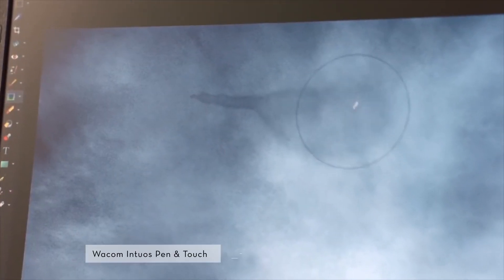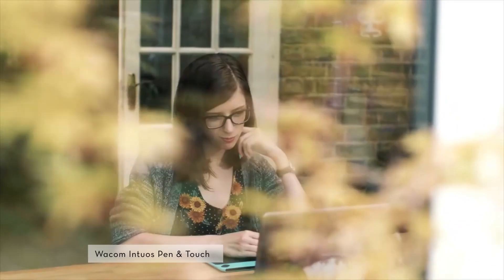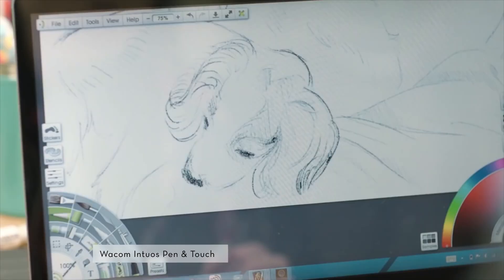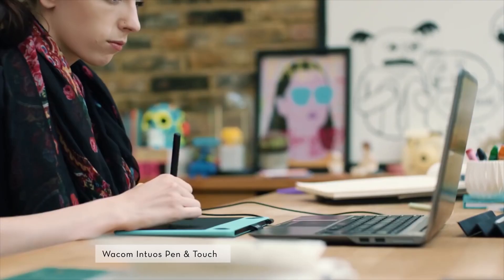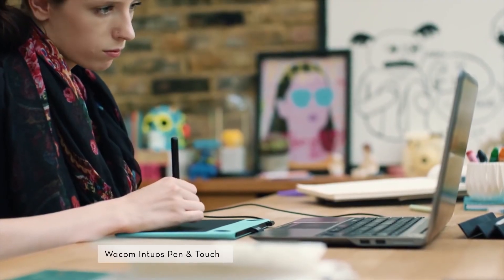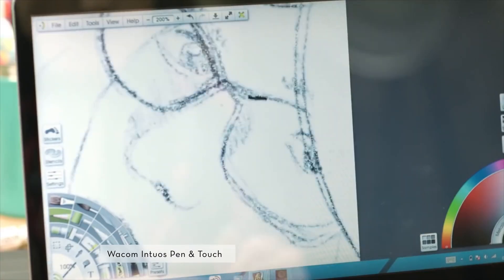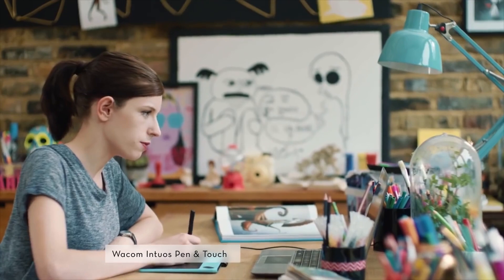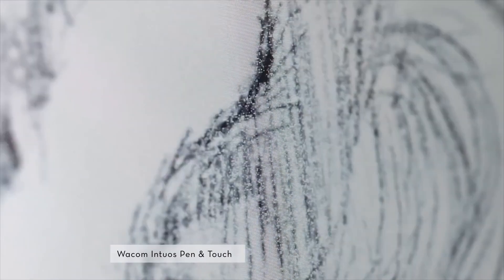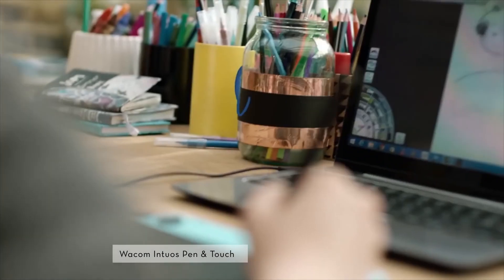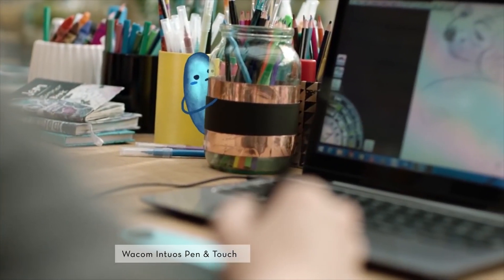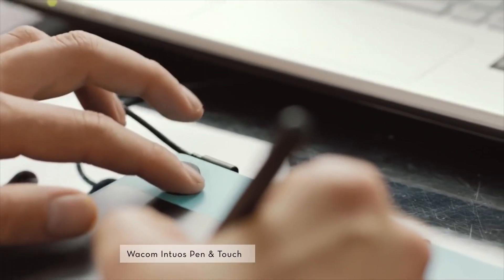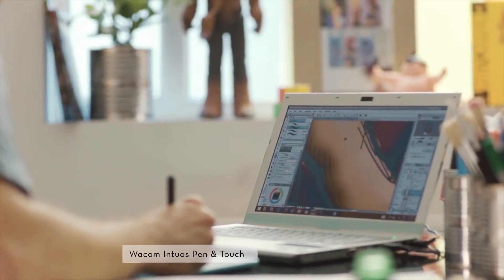Wacom Intuos Pen and Touch was specifically designed for creativity. It comes with a pressure-sensitive pen and multi-touch capabilities all in one small tablet. The results will show up on your computer screen, and if you run out of drawing space, all you have to do is zoom in.